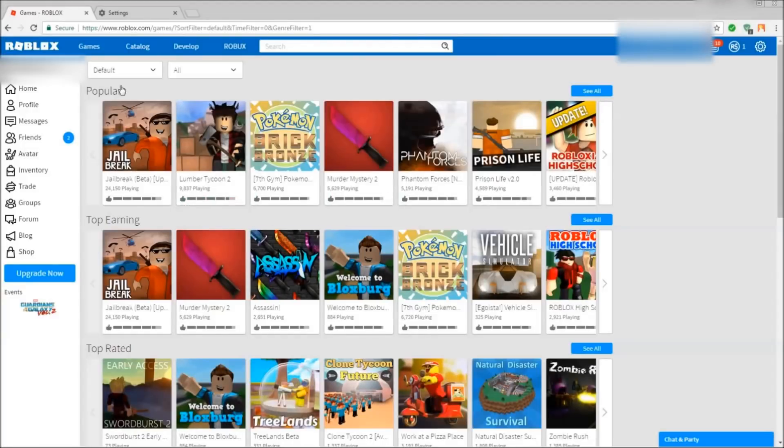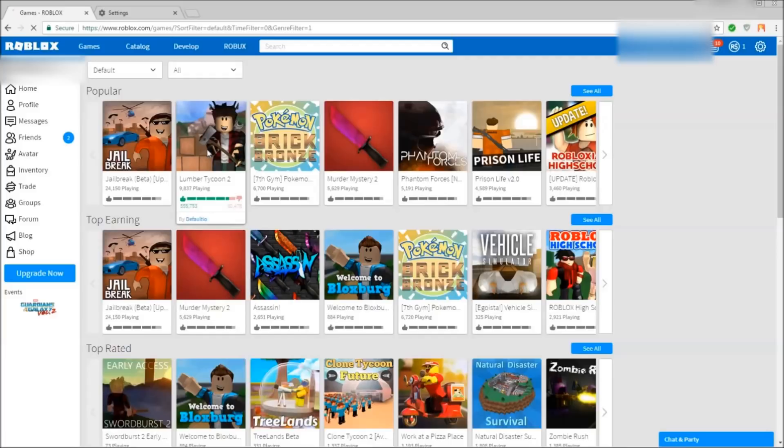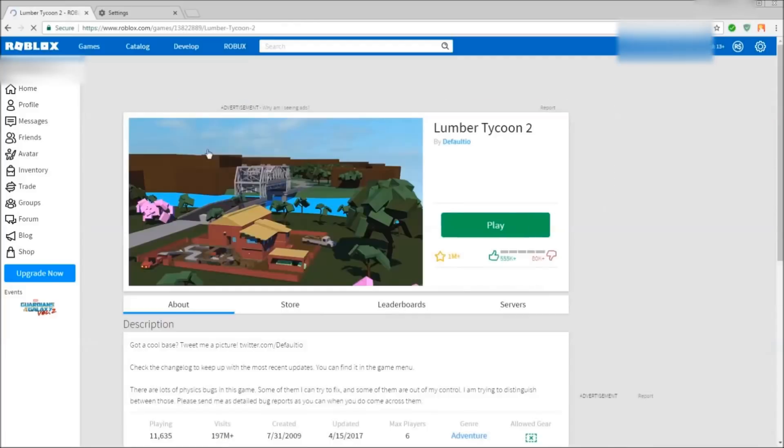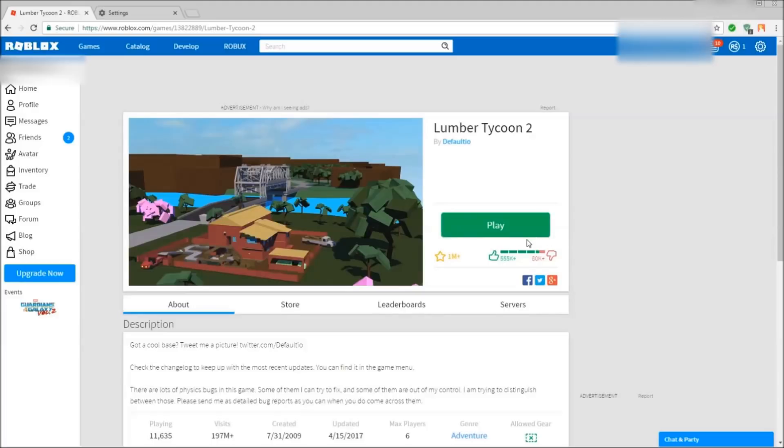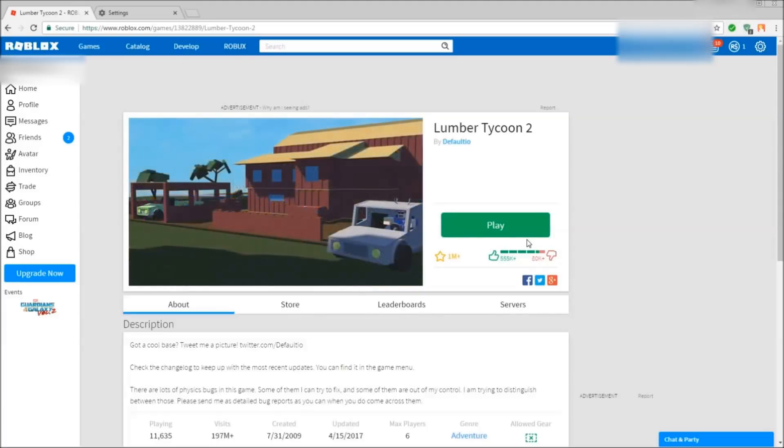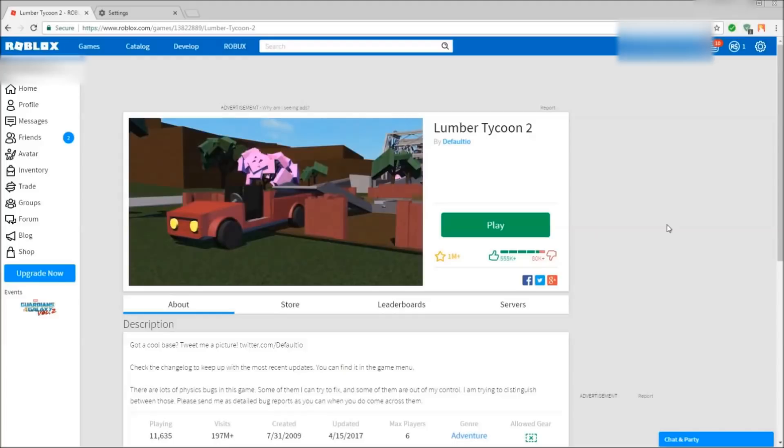What is up everyone, today I will be teaching you how to fix the infinite download loop on Roblox. Usually when you click play, you get the message that you need to download and install Roblox again even though you already have. Now this is a common problem that a lot of people get at the moment.